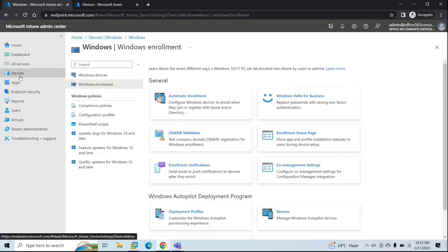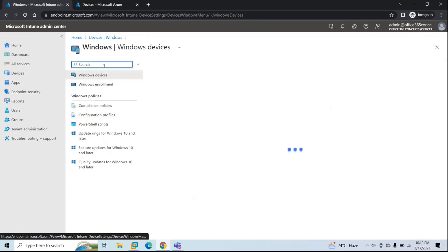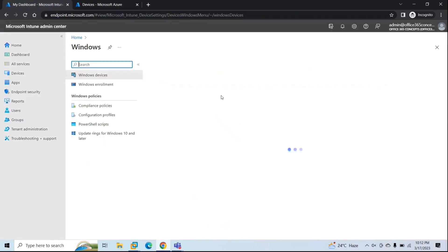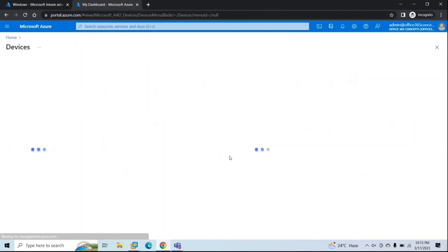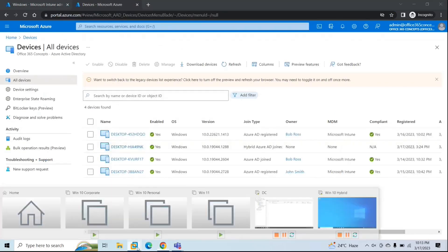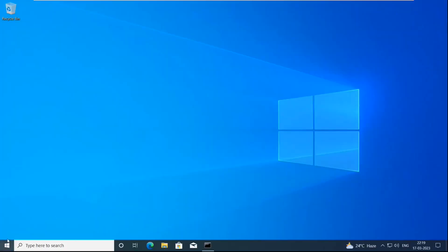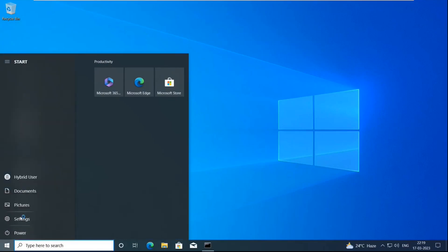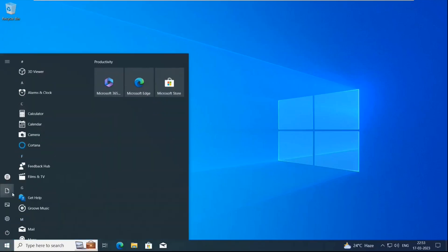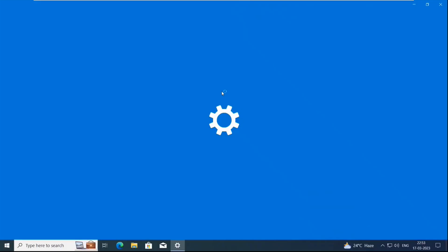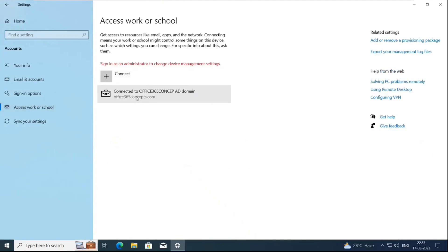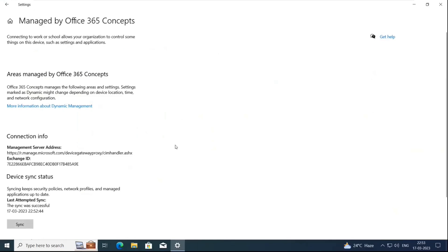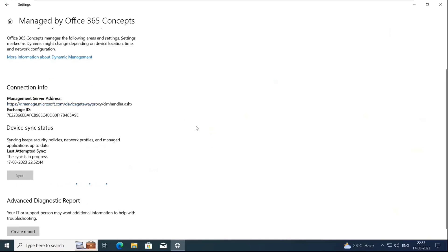Let's go to Endpoint Manager, Devices, Windows Devices and refresh the page — this is not yet enrolled. Let's go back to the machine, restart it, then go to Settings, Accounts, Access Work or School. Here we can see the on-premise account and the Info option, which means this device is enrolled with Microsoft Intune. You can also see the Sync option to synchronize your device with Endpoint Manager and create a diagnostic report.